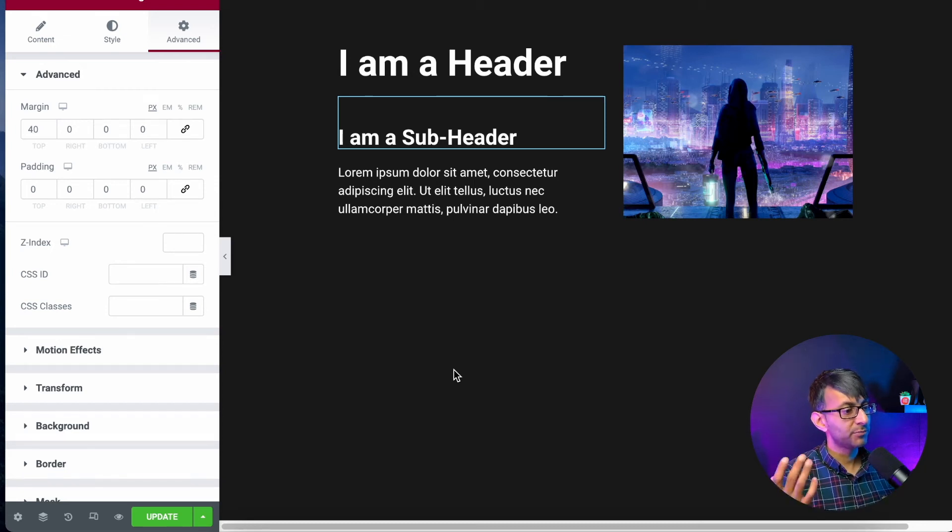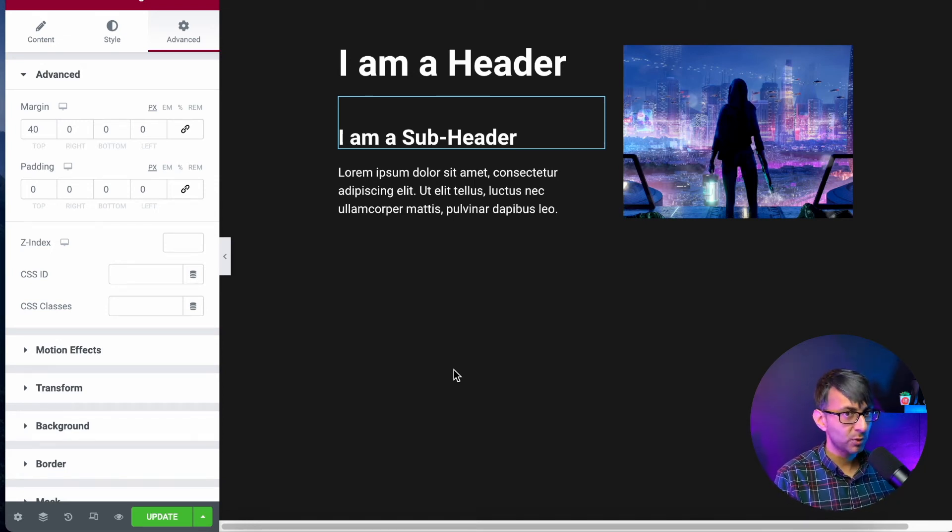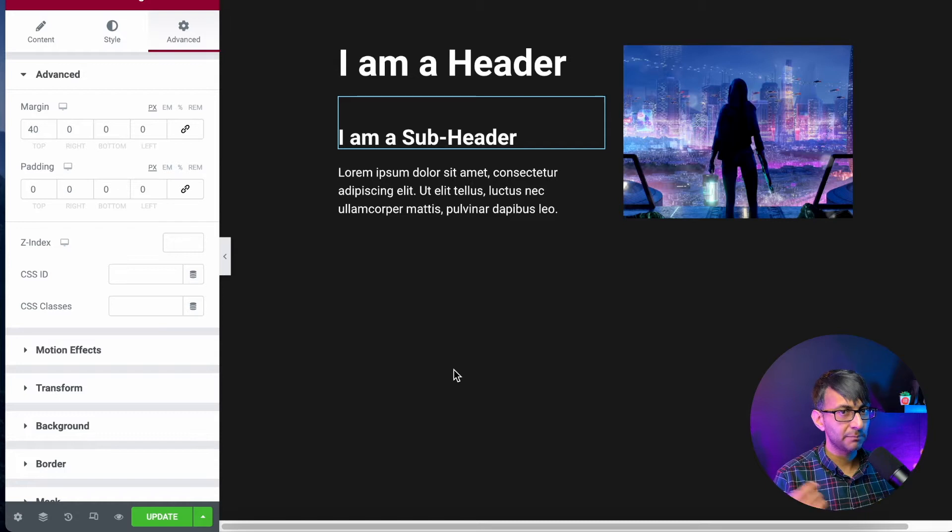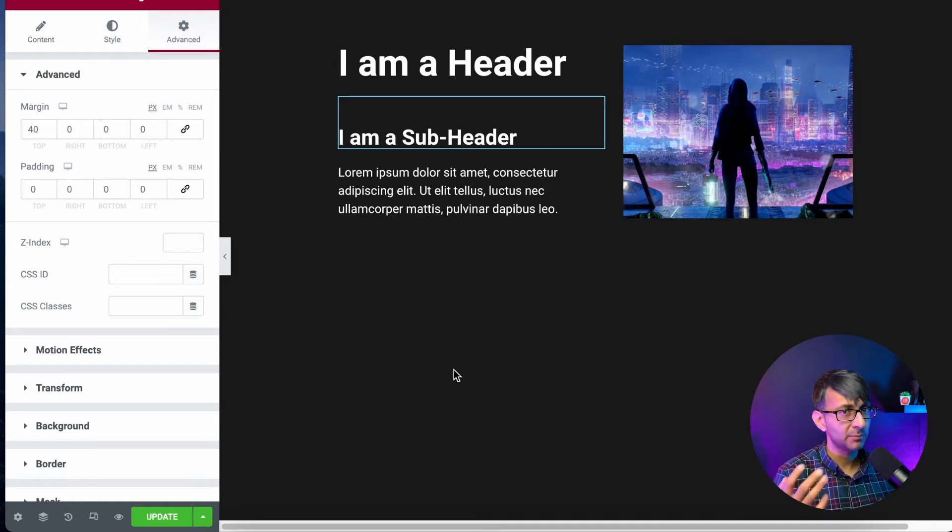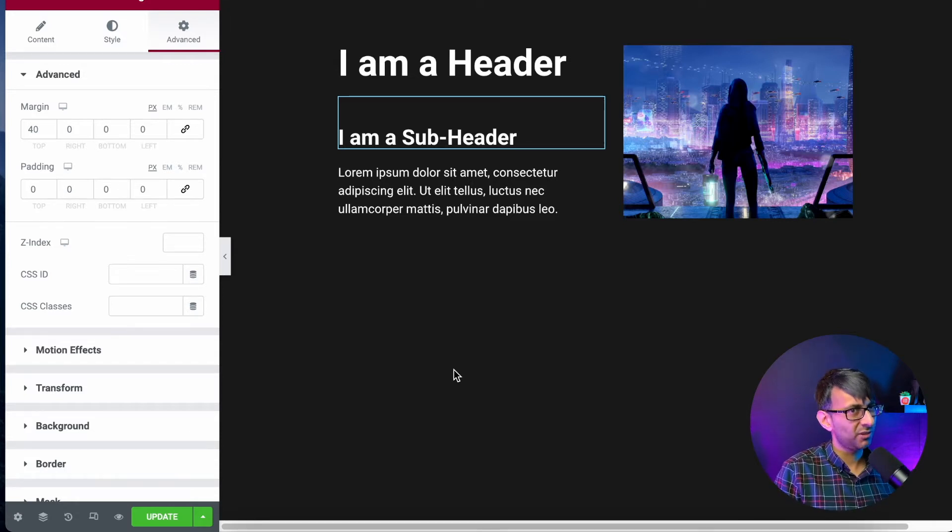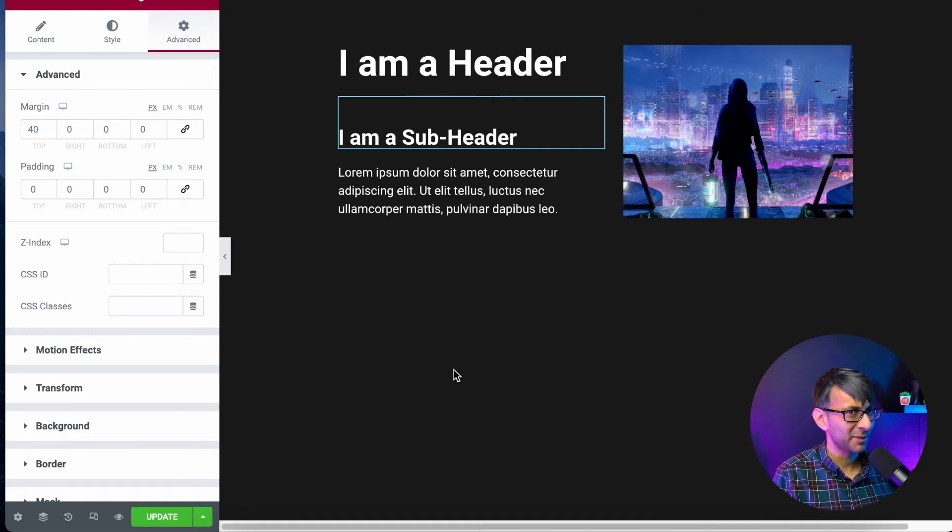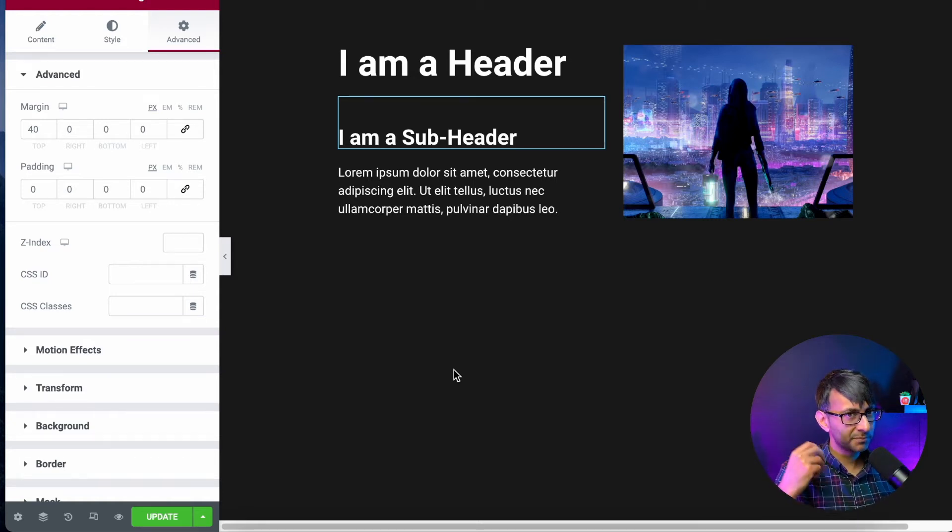I just want to show you how you can present headers and information on your website without resorting to motion effects and stuff like that all the time or Lotties. We are going to use a scrolling effect, so it is kind of like a motion effect, but it's not completely in your face.